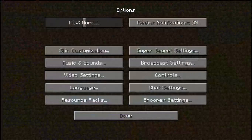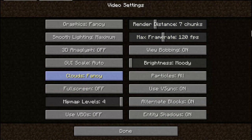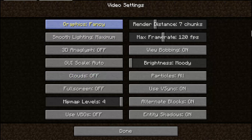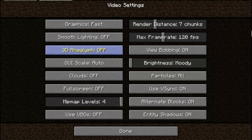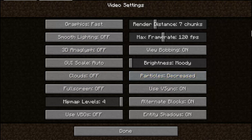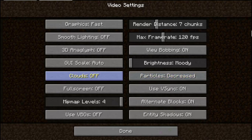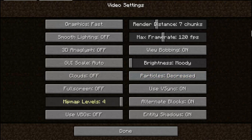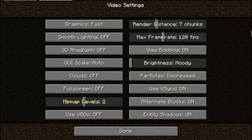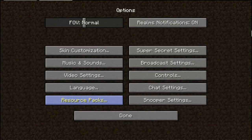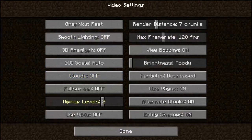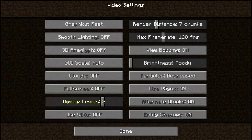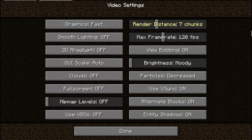You can click on options, video settings. You want to turn graphics down, then clouds off, smooth lighting off, and particles off. Also, you will want to turn minimap levels to zero, so it's off. This will make it so your game doesn't lag.